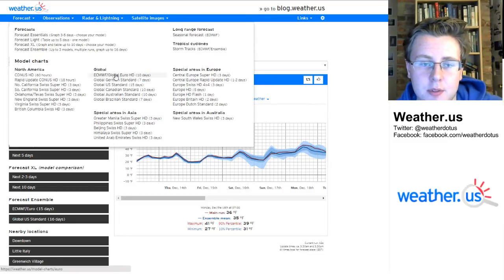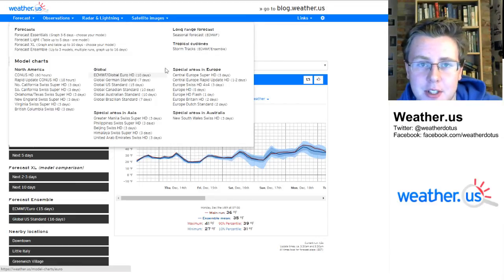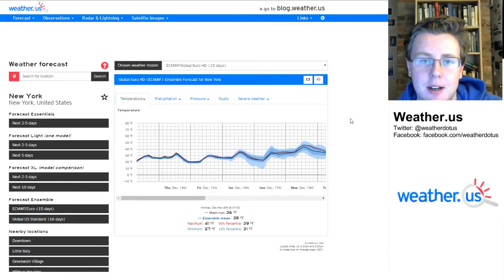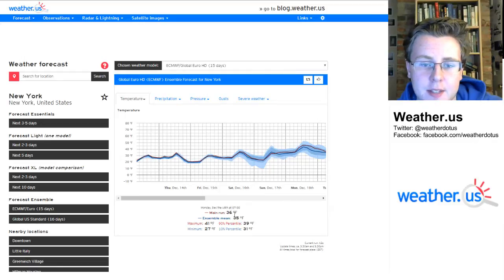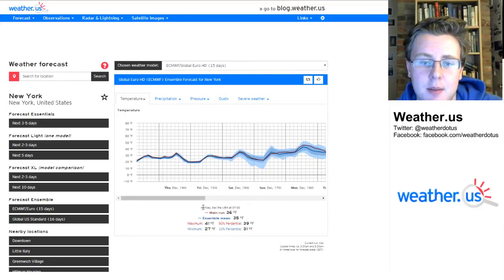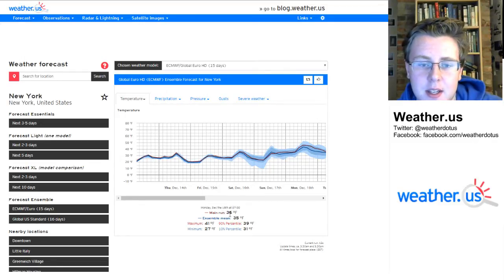So if you went over to this map selection and you were to look at the temperature forecast for New York City, on Monday morning at 7 o'clock you would get 36 degrees.